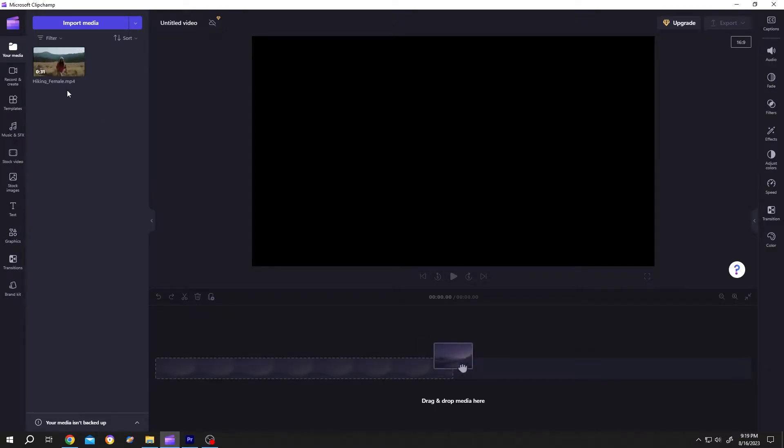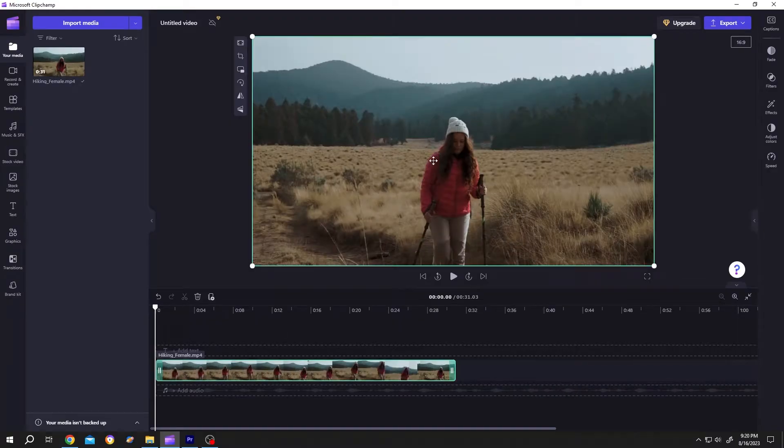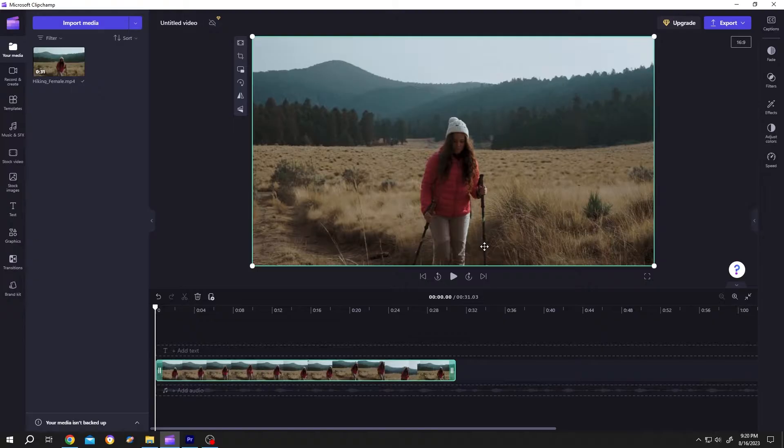So guys, we have our video in the media section. Let's bring the video to the timeline. Now it's on landscape mode. Suppose you want to make a YouTube Short, so for that let's resize it.